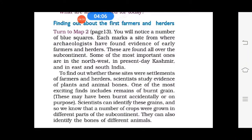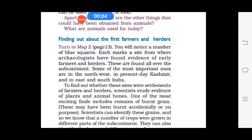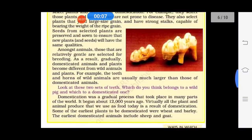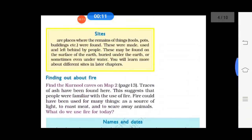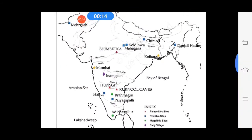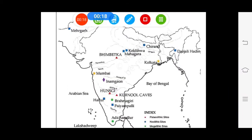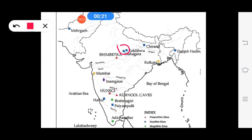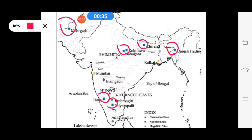Finding out about the first farmers and herders: on map 2, blue squares mark sites where archaeologists have found evidence of early farmers and herders. Some of them are in the northwest, in present-day Kashmir, and some are in east and south India.